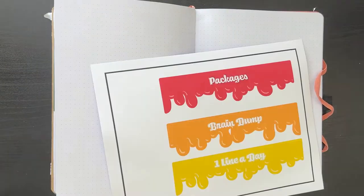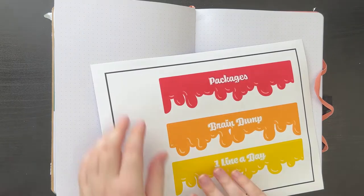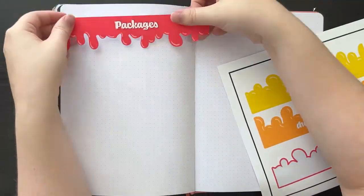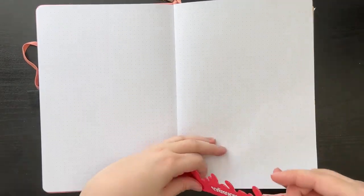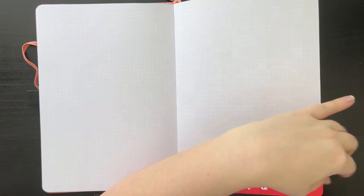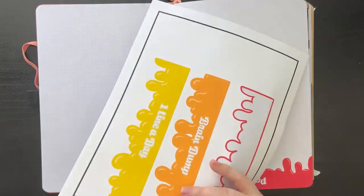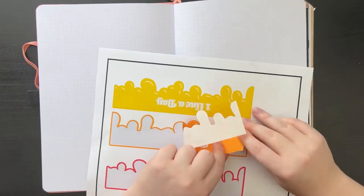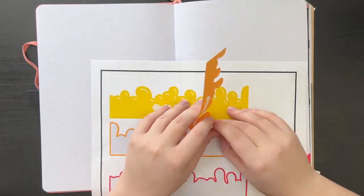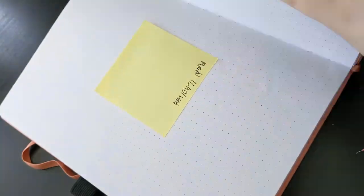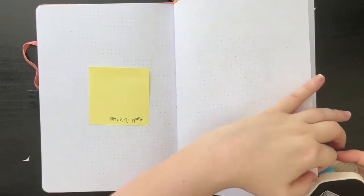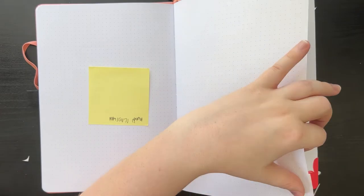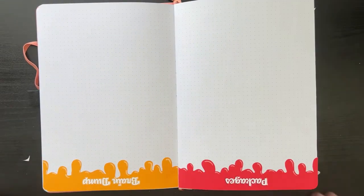And then it's time to move on to my packages and brain dump spread. So I made these headers out of my matte sticker paper with this paint drip decoration and I thought that would be fun to have that go all the way across the page. So I'm just taking those and putting those in and then making sure to round the corners with my corner punch and just trimming off the excess.